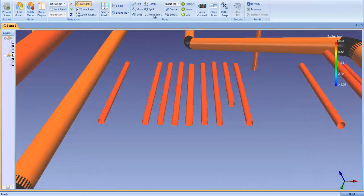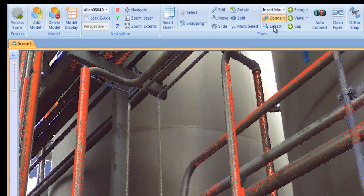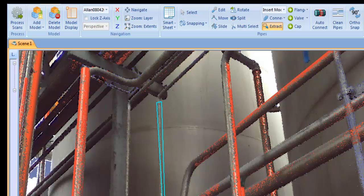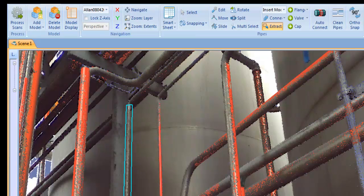Multiple pipes can be deleted by boxing them with the multi-select tool then clicking the delete button. Edgewise Plant 4.0 comes with a powerful manual extraction tool that can extract pipes as small as half-inch. Click the extract button, box the points, and double-click the mouse. The algorithms disregard the points in the background and extract a pipe precisely fitted to the point cloud.